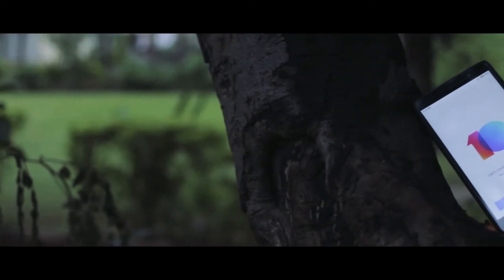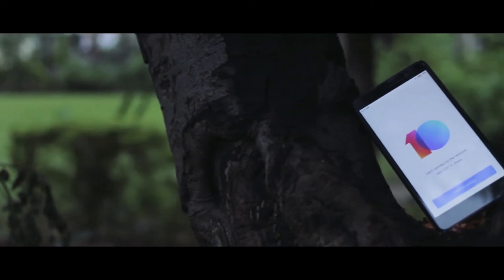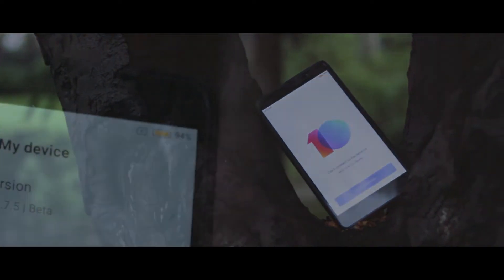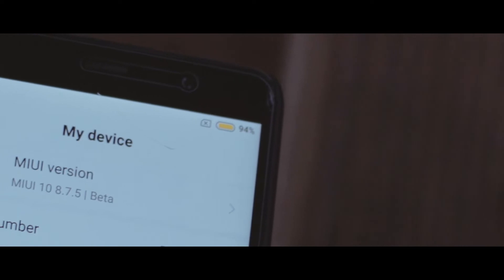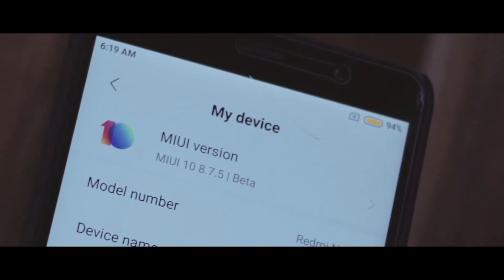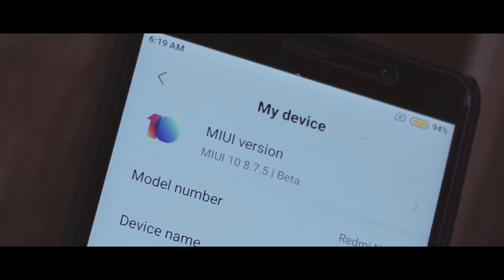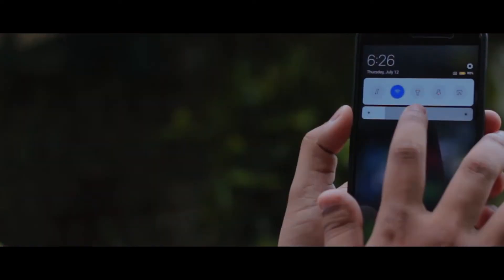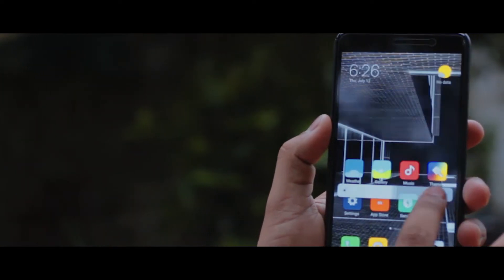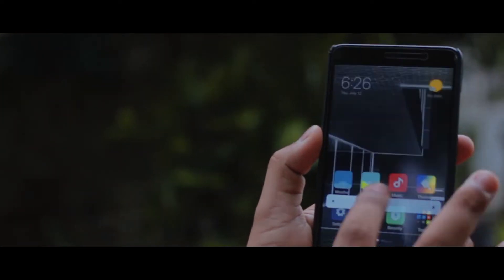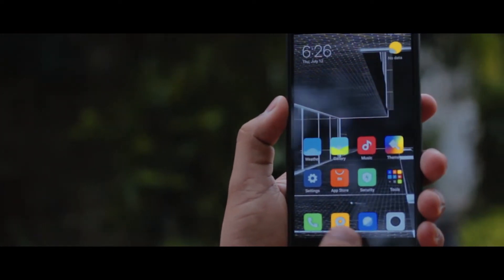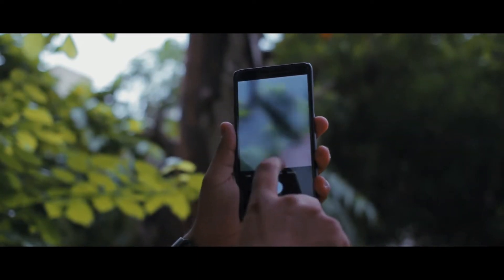With MIUI 10 being the latest software offering from Xiaomi that is still in beta stage, the chances of getting a MIUI 10 update on a Redmi Note 3 is really low. But if you are into custom ROMs, then there is no one to stop you from installing MIUI 10 on a Redmi Note 3. So this, my folks, is a really quick walkthrough of the leaked MIUI 10 China Beta for your Kenzo or a Redmi Note 3.